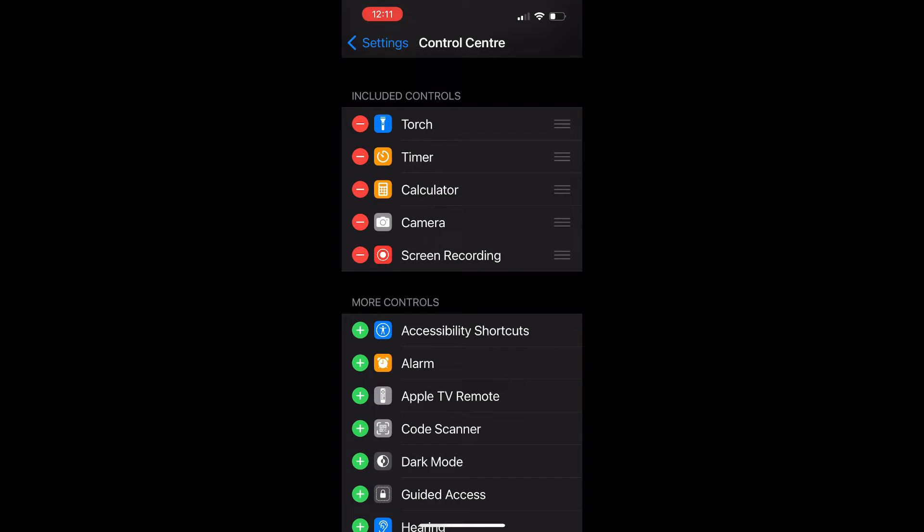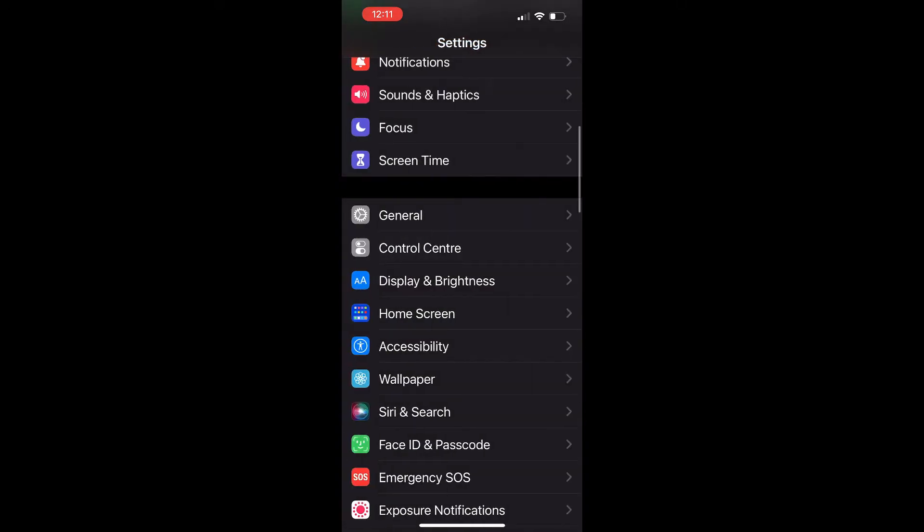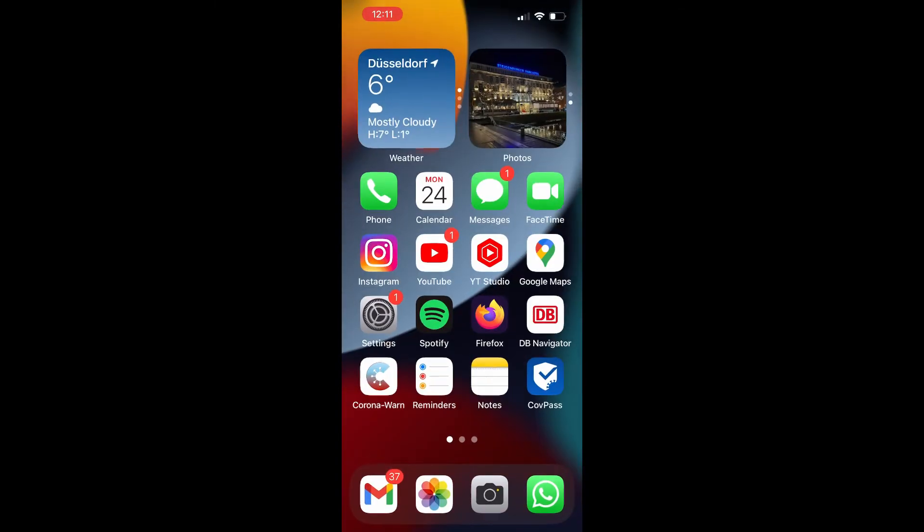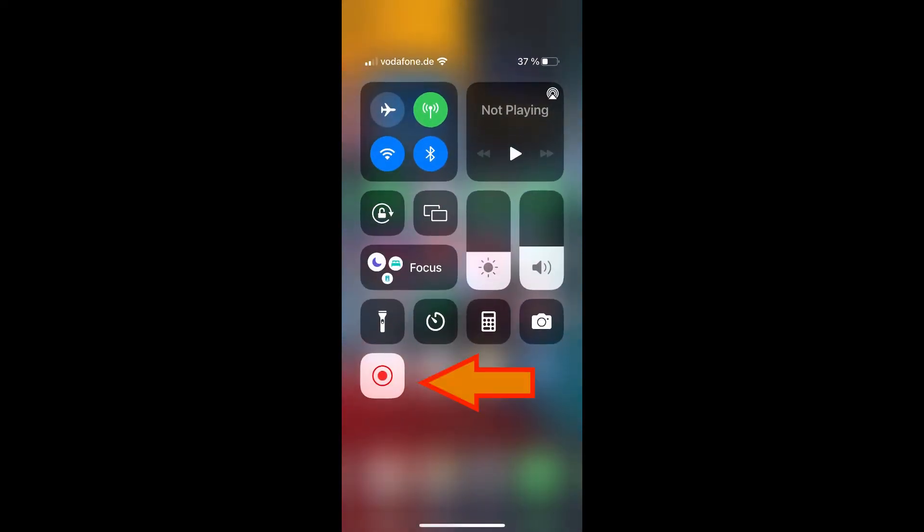Go back to your home menu, swipe down and start your control center again. This time you should see the screen recording app here to start recording your iPhone screen. Click on the icon, and after the countdown is finished, it will start recording your screen.